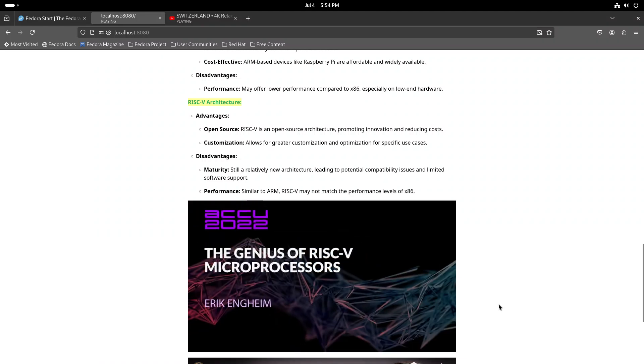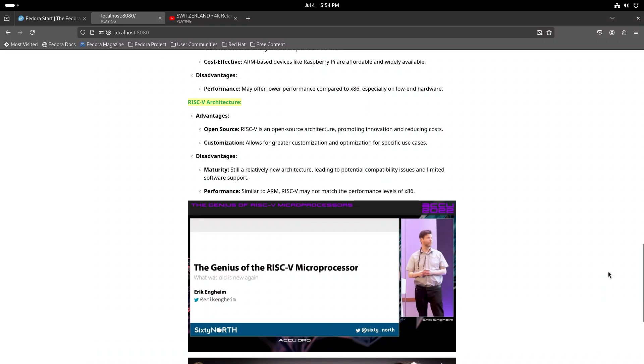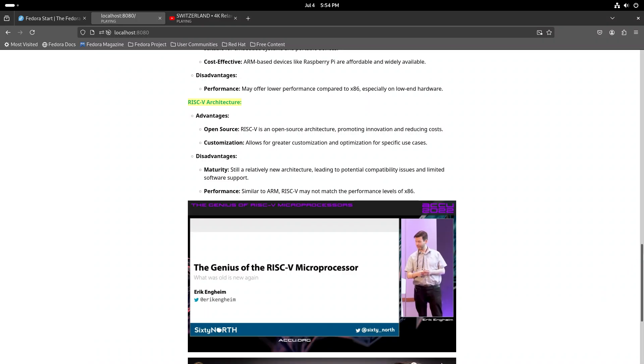Okay, so to my online audience, I'm Ergen Gein. Welcome to this talk about RISC-V microprocessors.